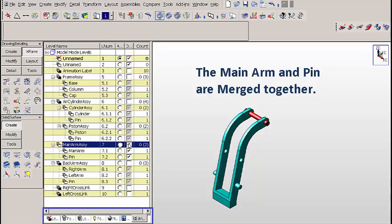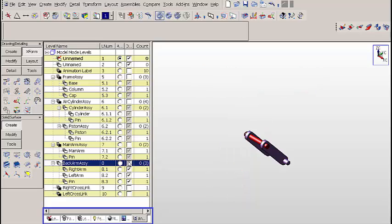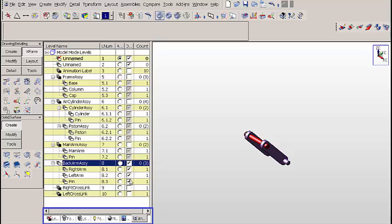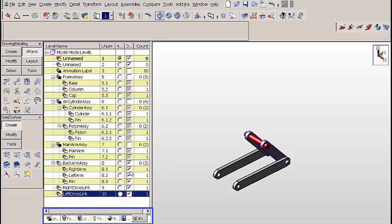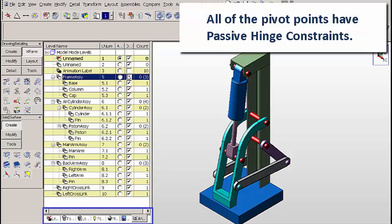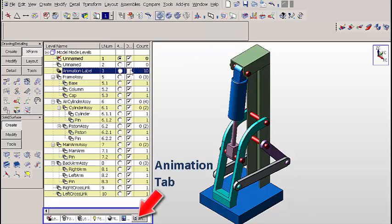The main arm and pin are also merged together. The right arm, left arm, and pin are merged together. Let's put all the components back on. All of the pivot points in the assembly have passive hinge constraints. Just turned off the animation labels there.